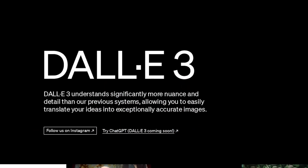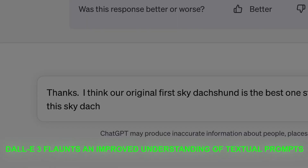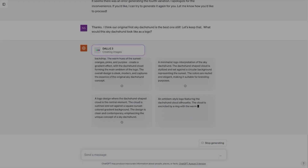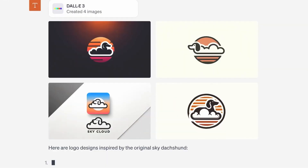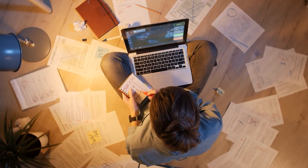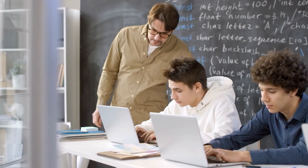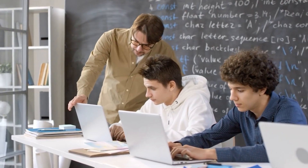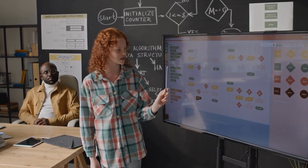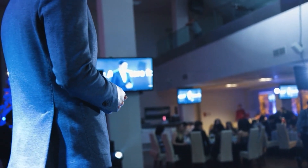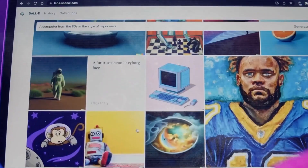DALL-E 3 boasts an improved understanding of textual prompts, making it capable of deciphering complex or ambiguous inputs with remarkable precision. This enhances its versatility across a spectrum of creative domains. Writers and bloggers can seamlessly integrate captivating visuals into their articles and blog posts, elevating reader engagement. Students can craft visually compelling presentations and school projects straightforwardly. Marketers now have the power to effortlessly generate eye-catching imagery for advertising campaigns, capturing the essence of their target audience's desires.